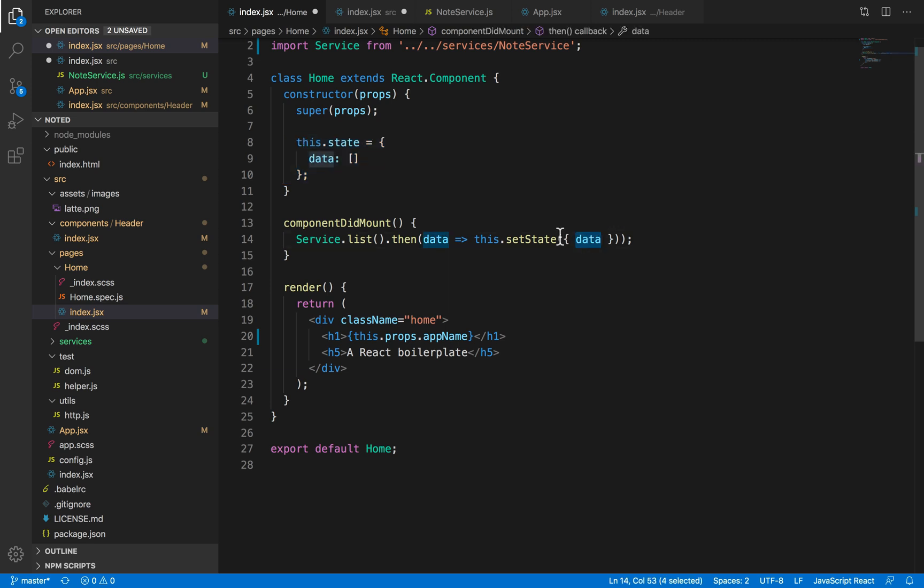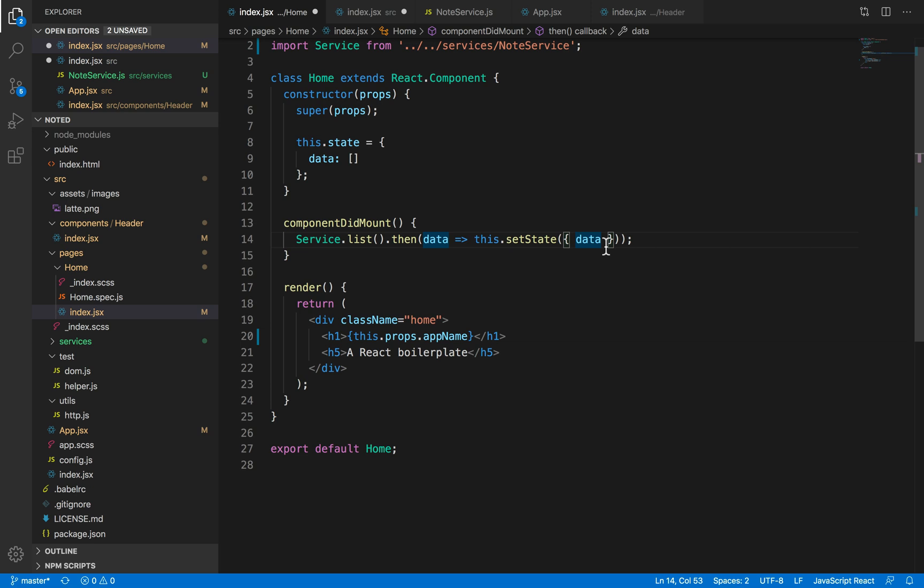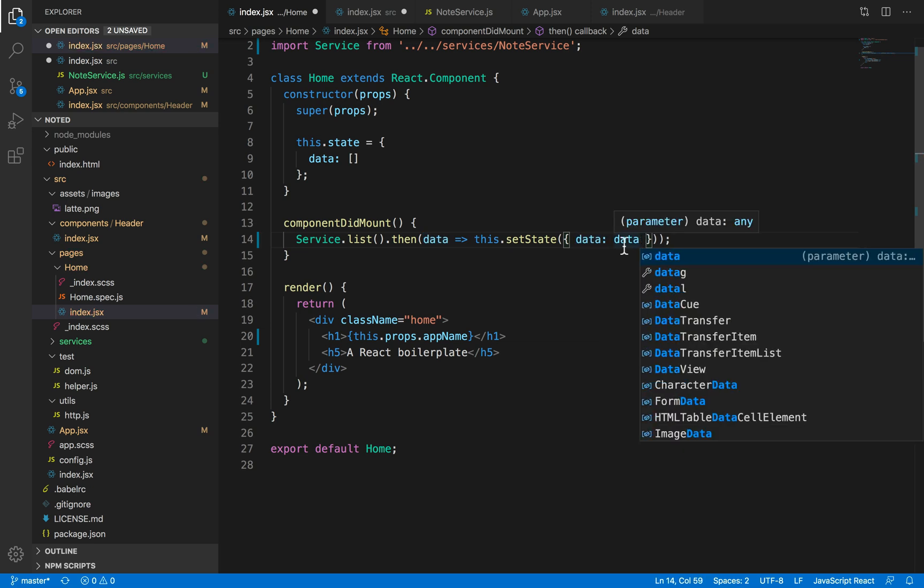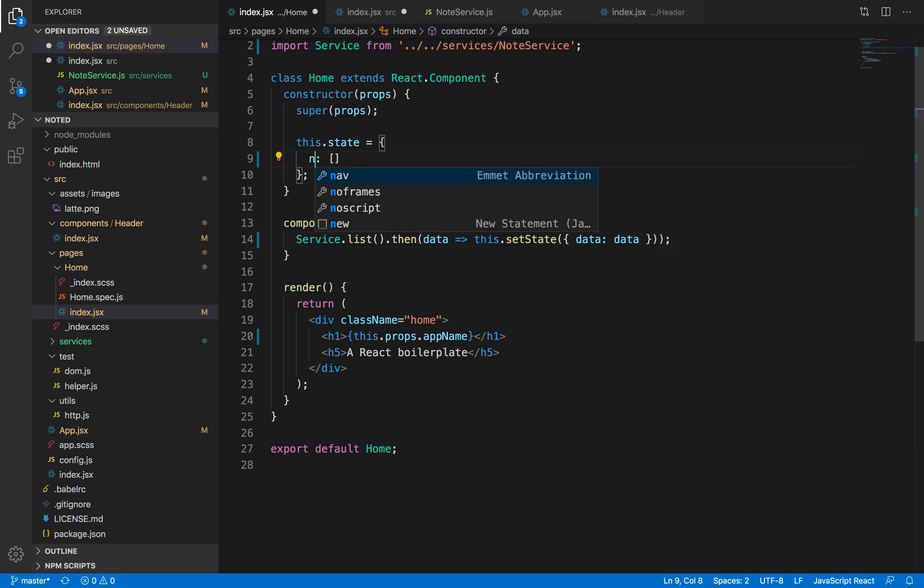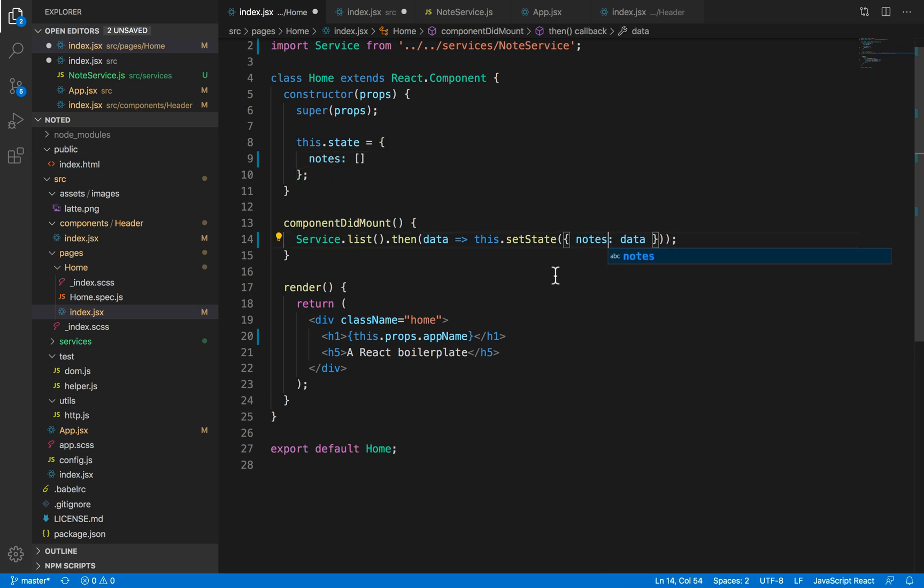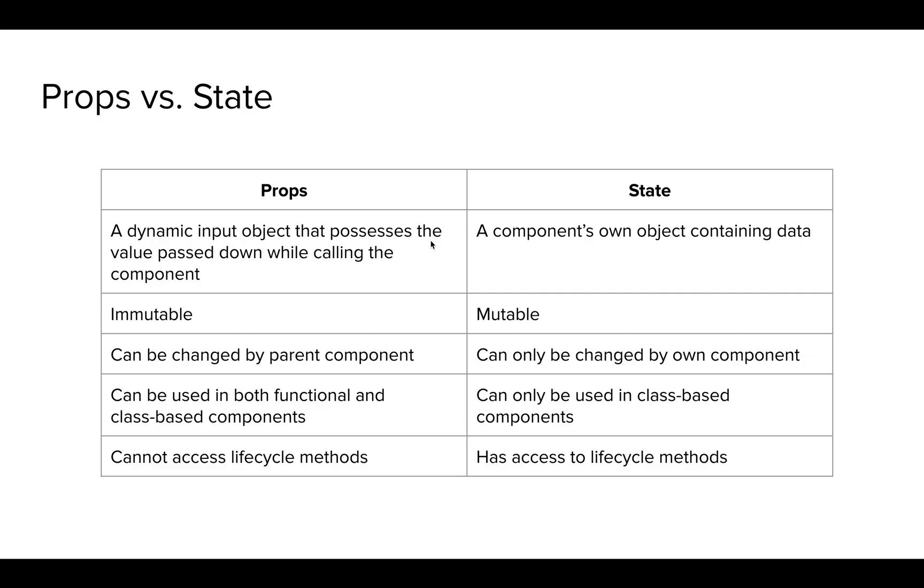For example, for API call, we are setting the state in this data variable. We are setting this.state.data equals to data. I have used ES6 shortcuts, that's why it looked a bit weird. That is how I'm assigning data to the state variable called data. We can just change it to something like notes and then the data would be assigned to the notes variable.